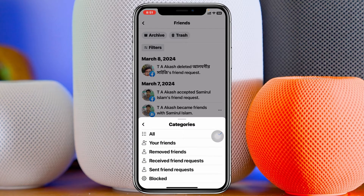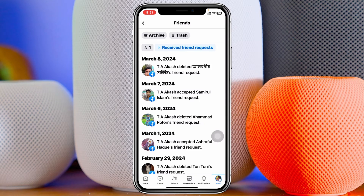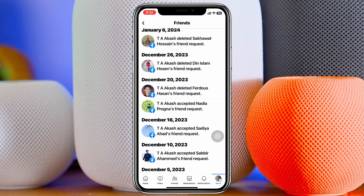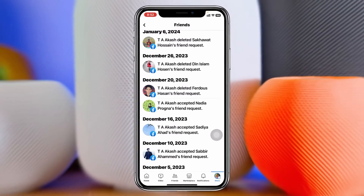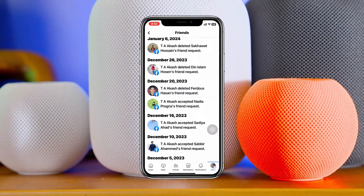Once you tap on 'Categories,' you'll get to see 'Received Friend Requests' — just tap on that. It's going to show you all of the received friend requests you've gotten on your Facebook account so far, showing each one with the date and everything.